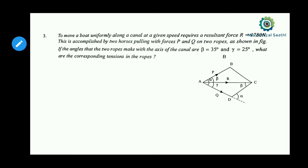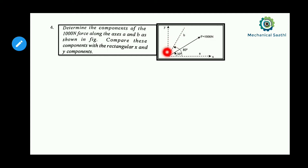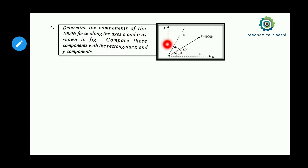Hello everyone. Last class we solved a question, so let us try to solve another question in this class. We need to determine the components of the 1000 Newton force along axes A and B as shown in the figure, and compare these components with the rectangular X and Y components.